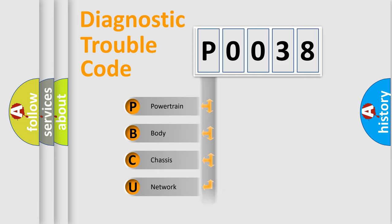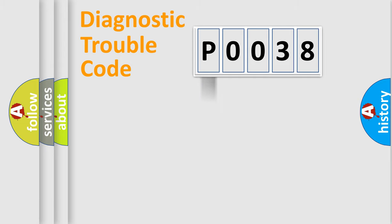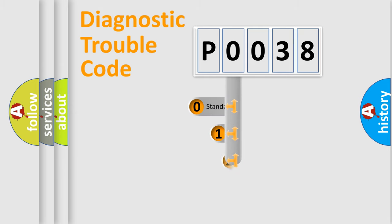Powertrain, body, chassis, network. This distribution is defined in the first character code.